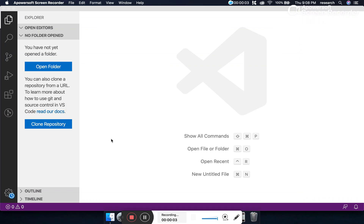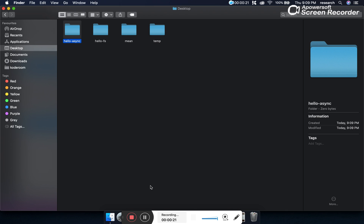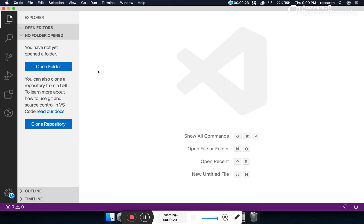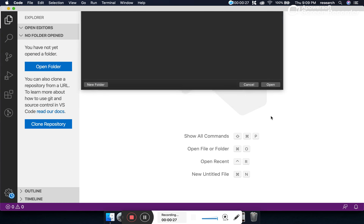Hello everyone, welcome! In this episode we are going to learn how to create an asynchronous function and how an asynchronous function is different from normal functions. So let's start from scratch — let's create a project called 'hello-async' and go to our VS Code editor and open that project.